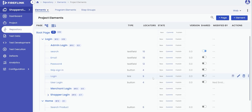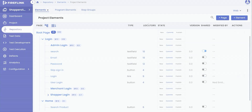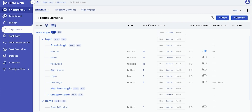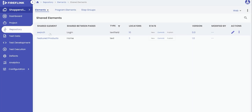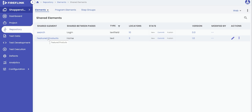To verify if the element is saved as a shared element, click on the Elements drop-down and select the Shared Elements option. You can now view the list of the shared UI elements.